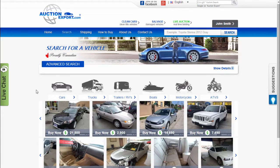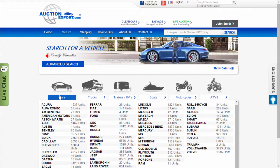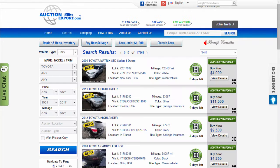Go to the search page and select a desired car make in the main vehicles category. For example, cars — Toyota.